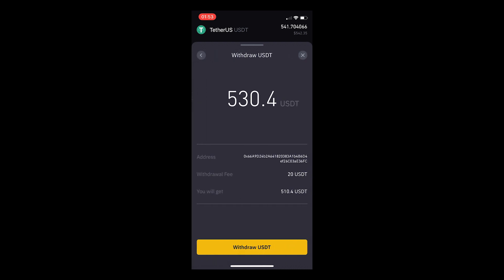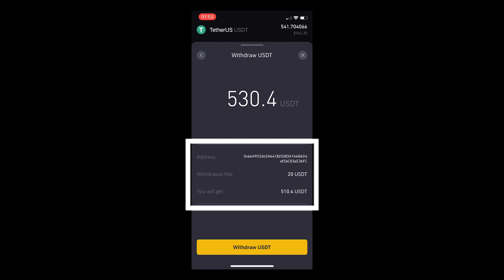From this page, the total is $530.40. A $20 USDT fee will go to Binance, and $510.40 USDT will go to Bobcat miners. Select withdraw USDT.